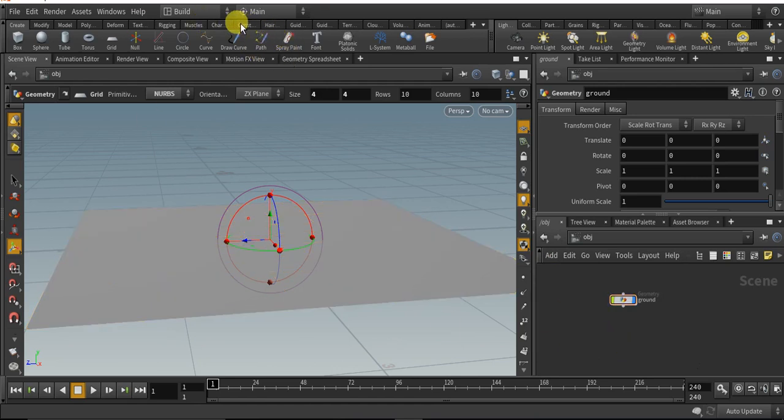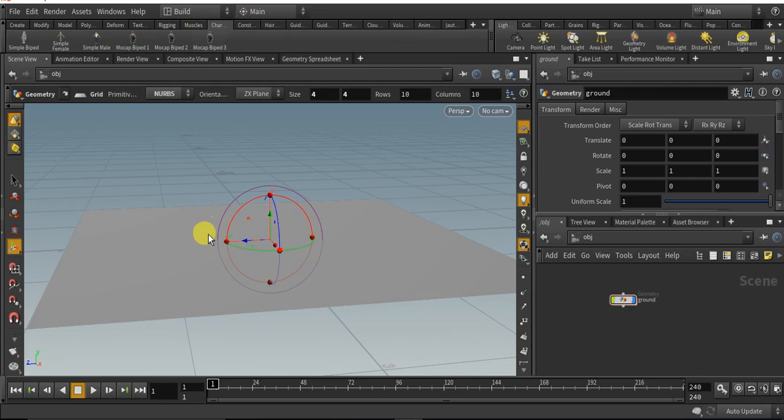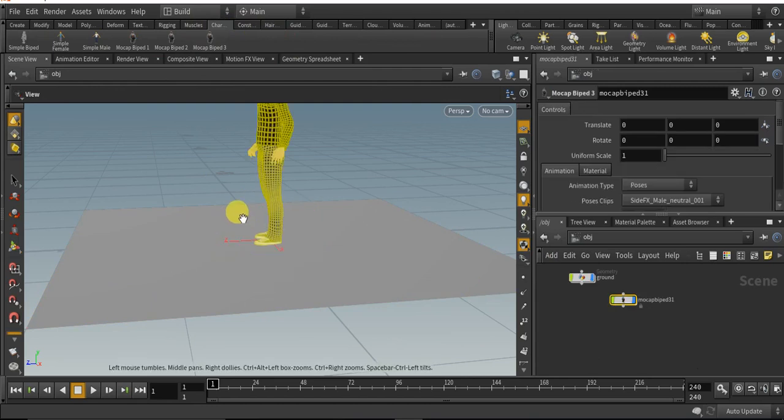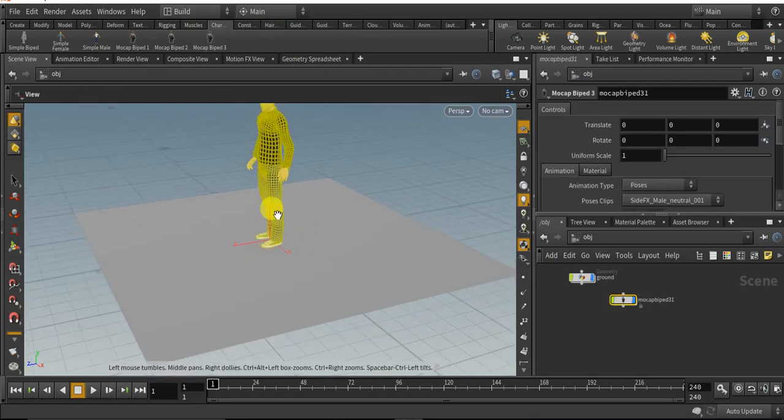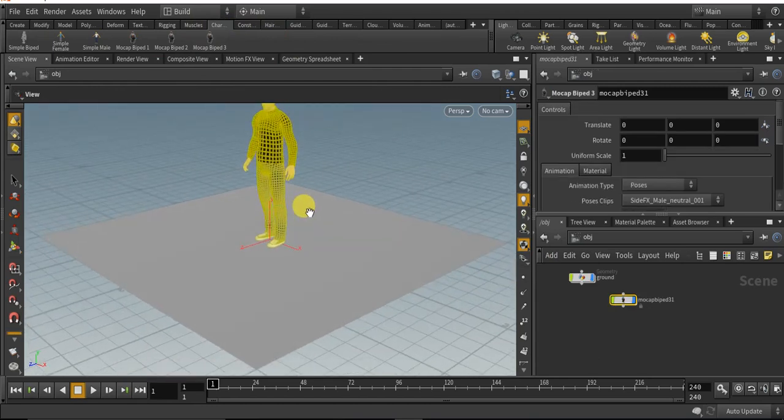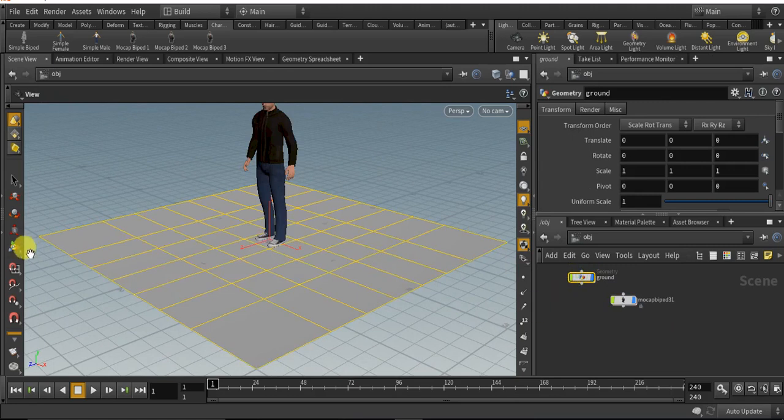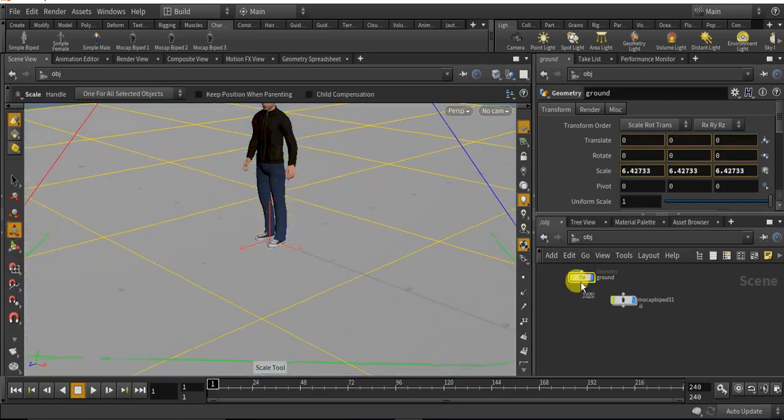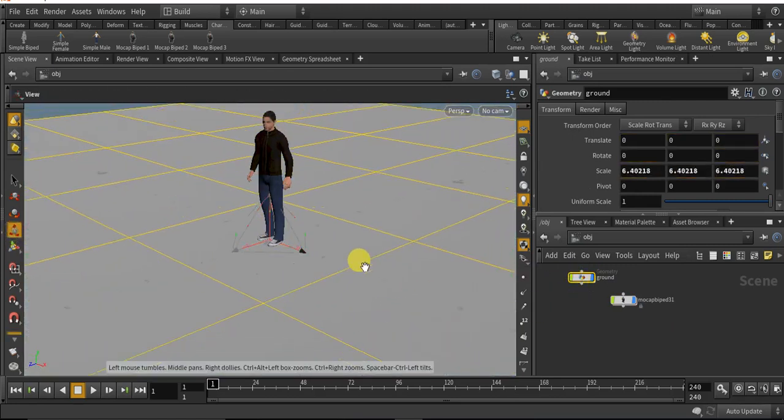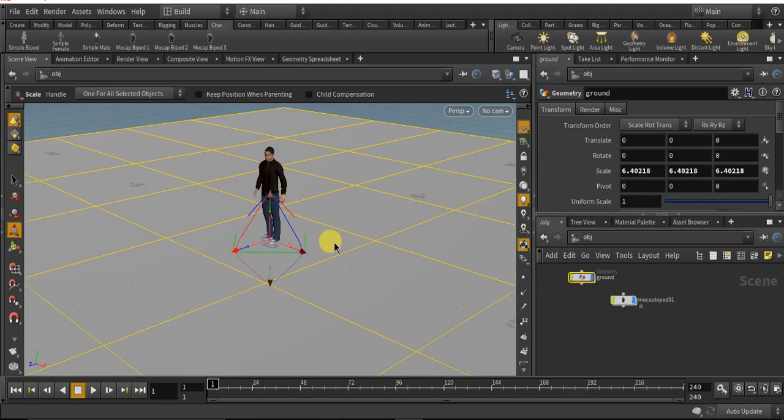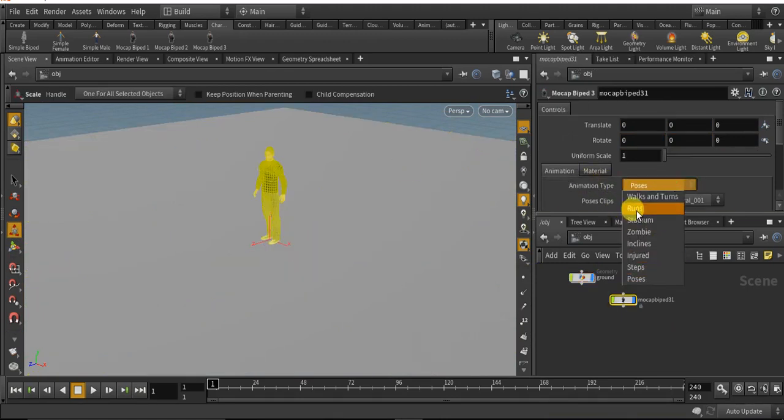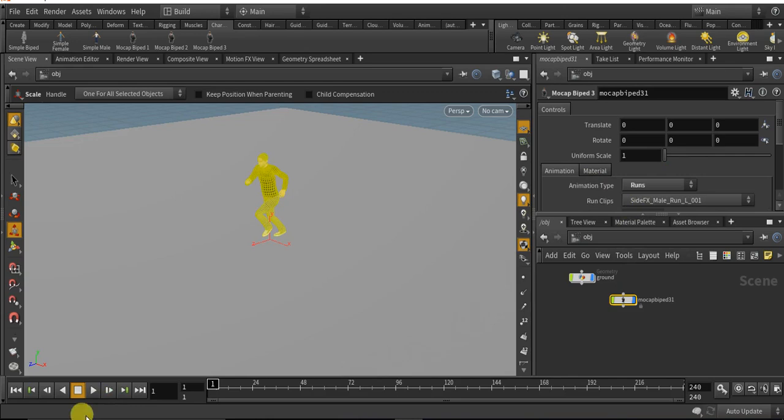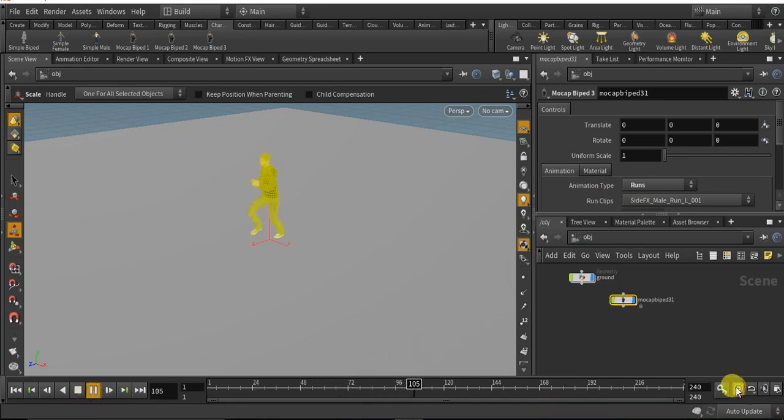Go to the character picker tool and click on the mocap biped 3. So it will create the mocap biped 3 setup. Let me increase the size of the grid. Change the animation type to run, so now he will run. Let me turn on the real time playback.